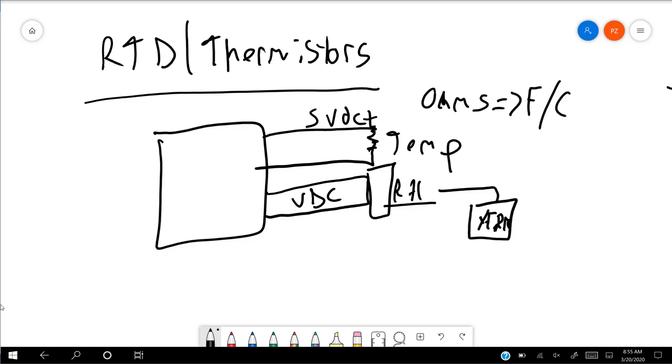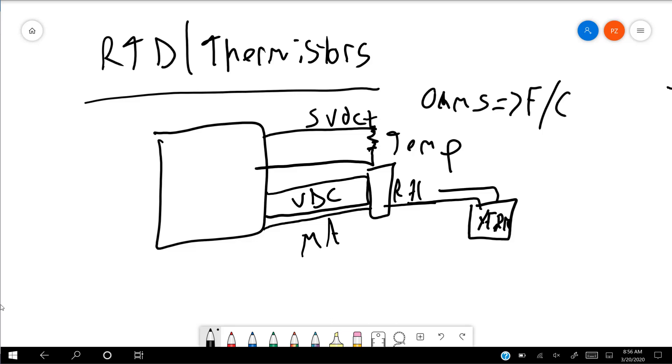And then for amperage, for current, typically milliamps, we're going to have pretty much the exact same setup. We're going to have a transformer feeding to the sensor, and we're going to have a wire coming back to the controller, and it'll be wired a little bit different. I'm probably going to do milliamps in a separate video, just because of the wiring being a little different.